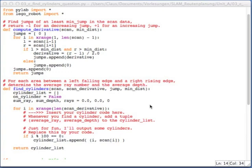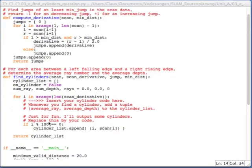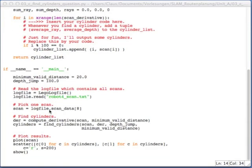So I want you to program this. And so you'll find the file find cylinders question. And in this file, I prepared everything already for you. So you have the compute derivative function, which is just the function that we computed previously. You have the find cylinders, which you'll have to implement. And down here, there's the main function.